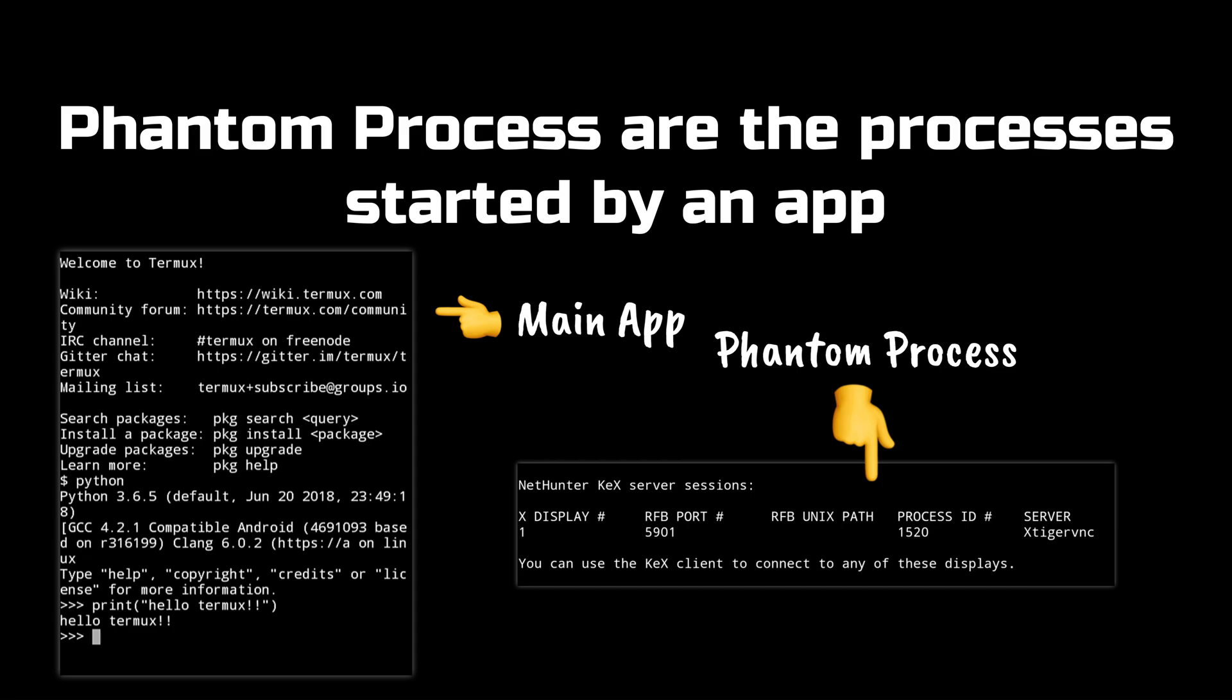This phantom process killer automatically kills the phantom processes started by any app if it exceeds the default maximum value of 32 phantom processes and this default value 32 is not just for any app it is for all apps combined. If there are more than 32 phantom processes running or any phantom process is using excessive CPU, phantom process killer will automatically kill it.